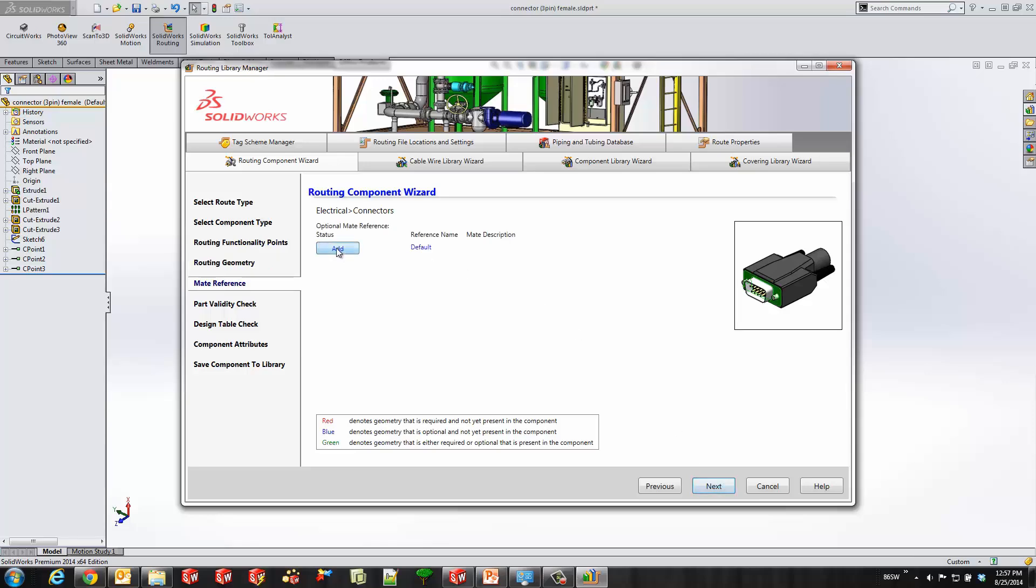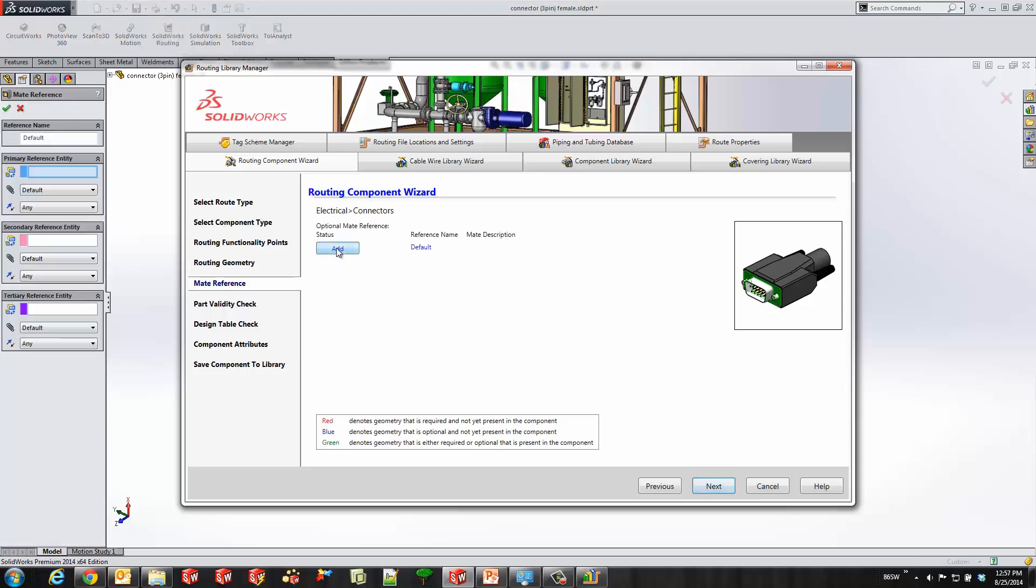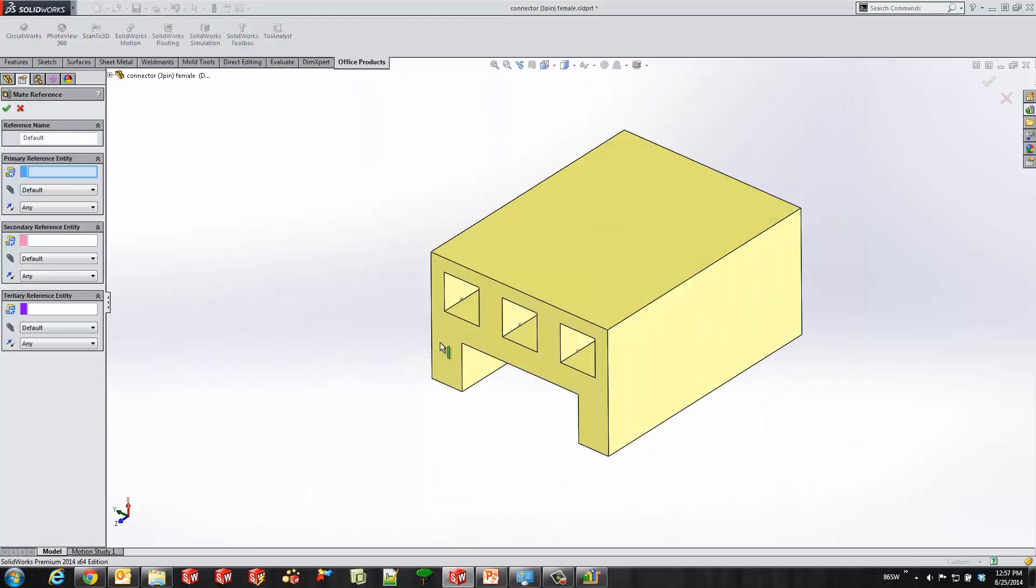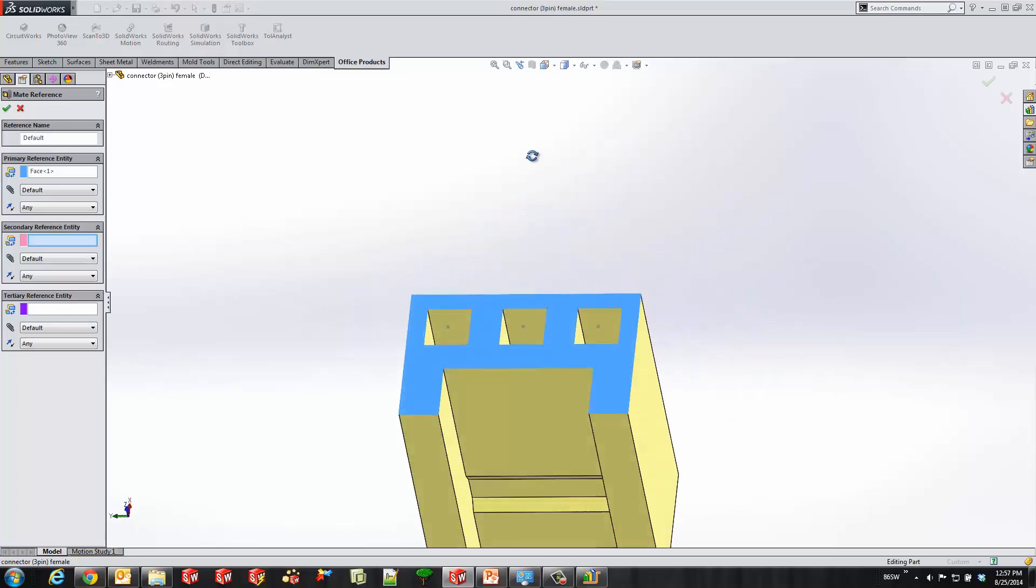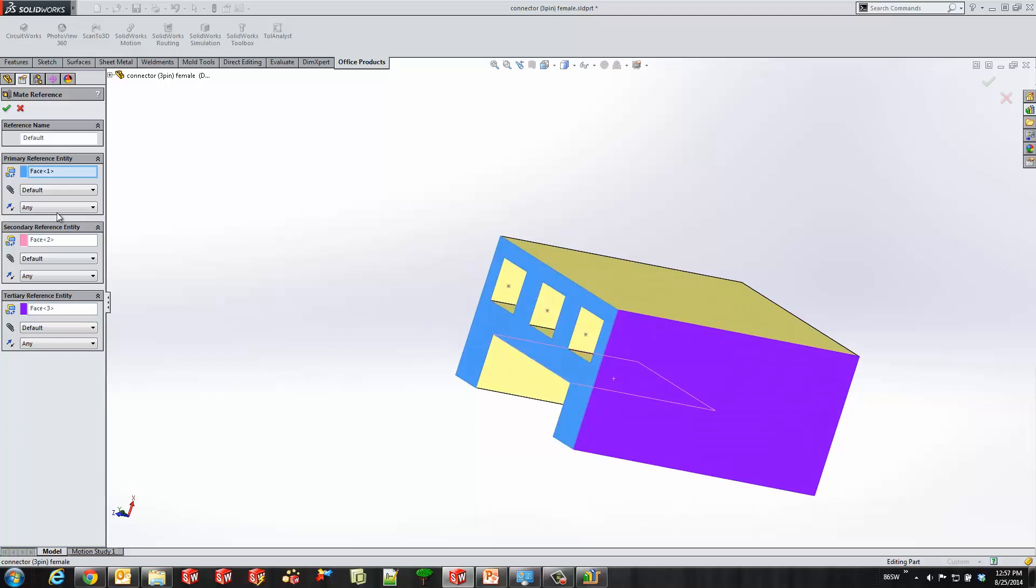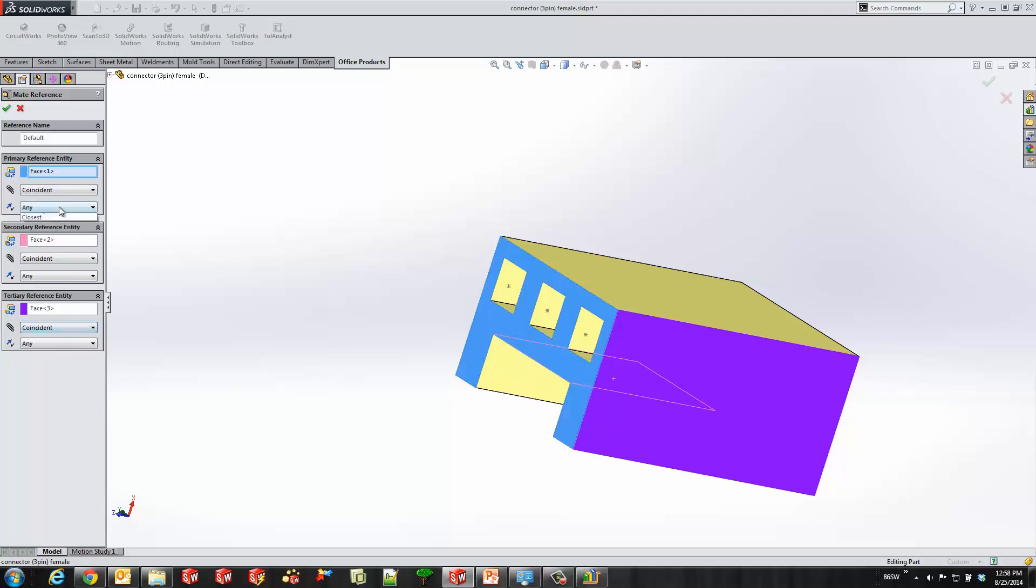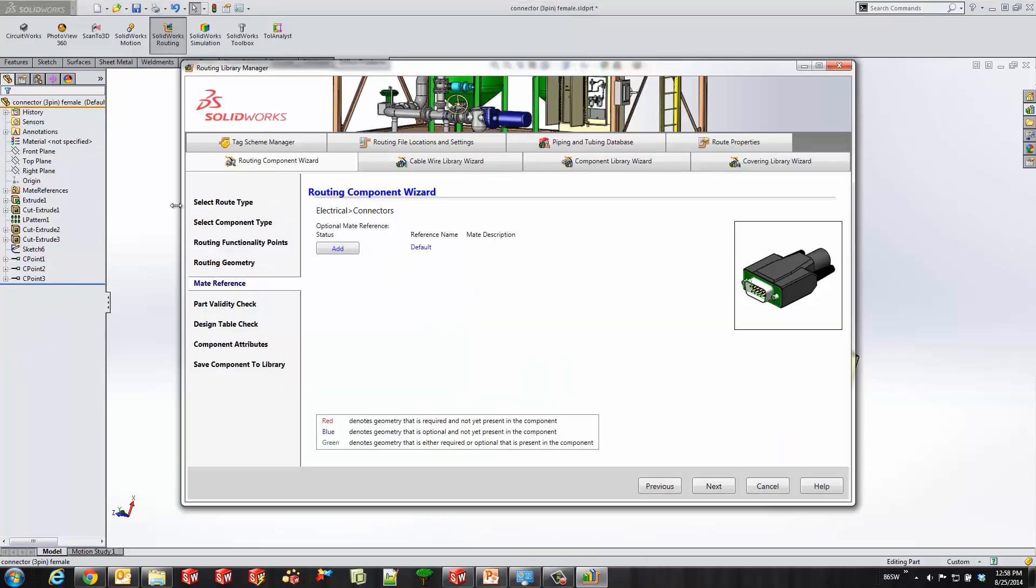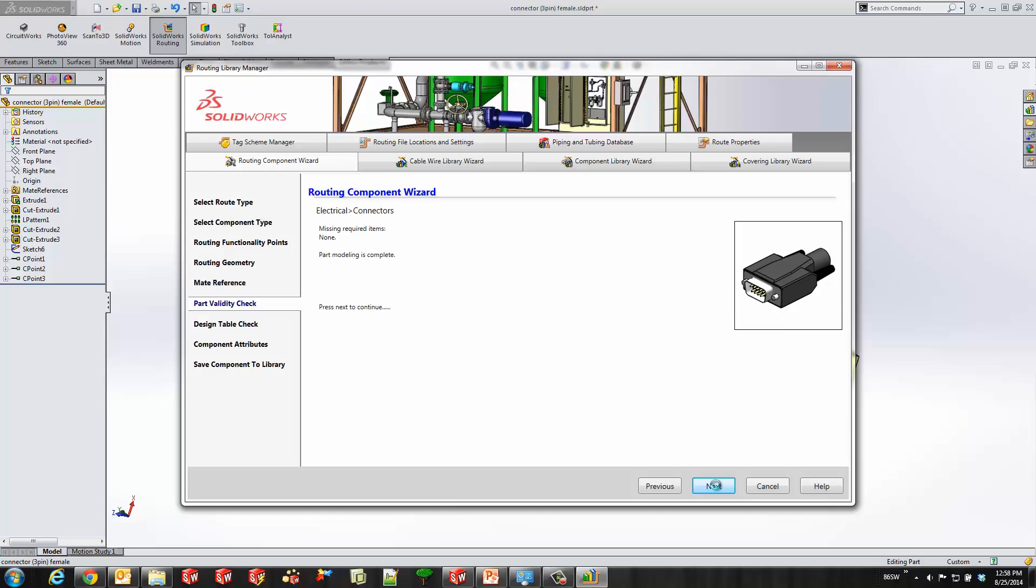Now this next portion is to create the mate reference. So I'll go ahead and select three faces. This one, this one, and our final one. And then you specify for what type of mate you want those to go looking for. So when I want to insert this into my assembly, what type of mates are going to be assigned. And we have one mate reference. You can add more if you wish to do so.